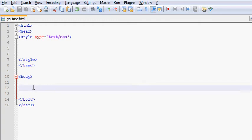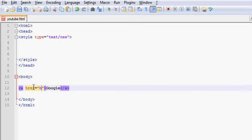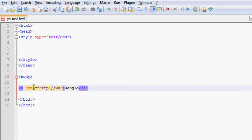So let's go ahead and do a link that goes to Google. And we put the anchor tags around that, like that. And then after the first anchor tag, we're going to do href and that's going to be equal to http colon slash slash www.google.com